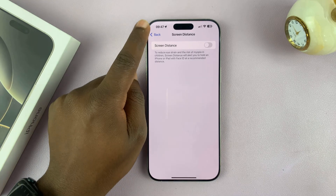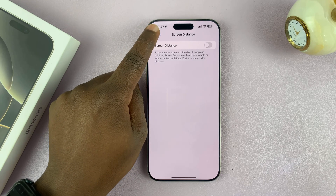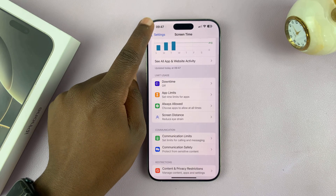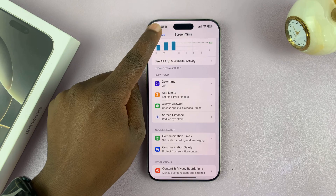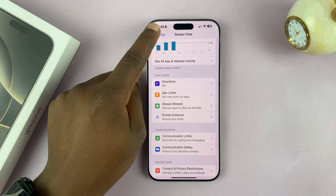That basically means it's not going to alert you that you're holding your phone too close to your eyes or to your face.